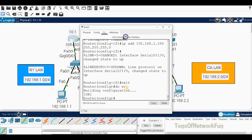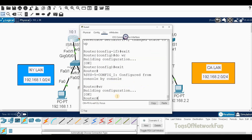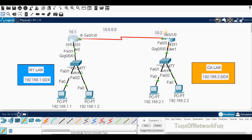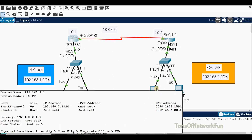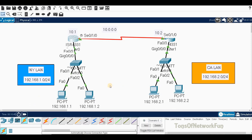Save the configuration on both routers using 'wr' which is short for 'write memory'. Once you exit configuration mode, just type 'wr' and it will save. We're done with the configuration — we have IP addresses set: 2.1 and 2.2 on the California side, and 1.1 and 1.2 on the New York side.